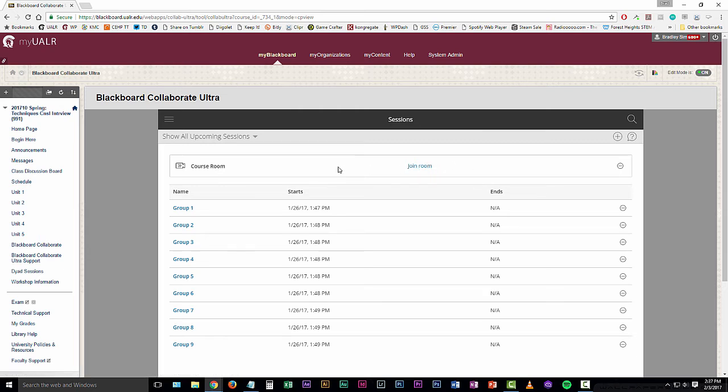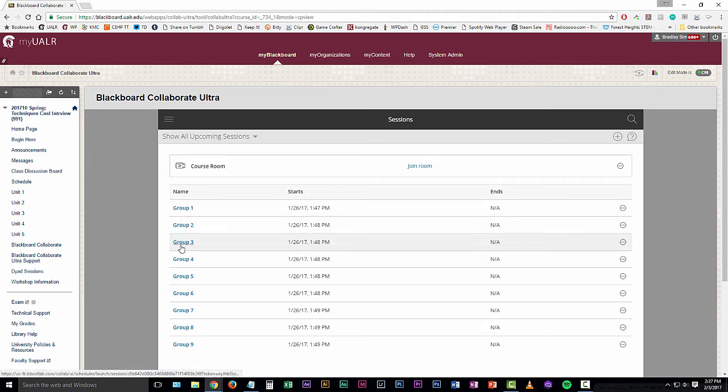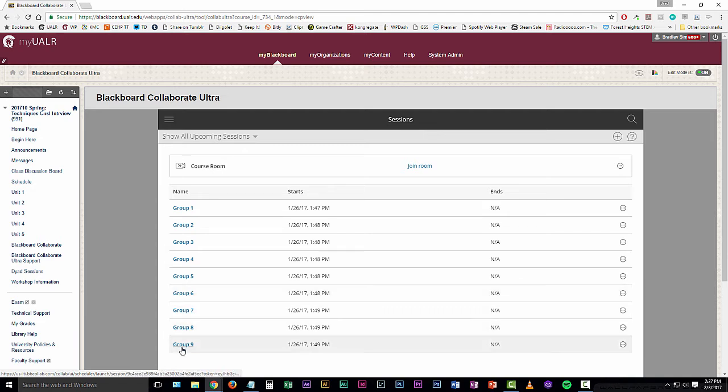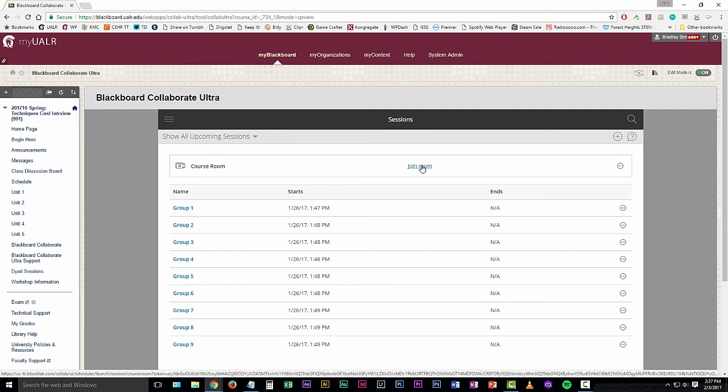If you've been assigned a group or a session number by your instructor, click on that group or session number link here on the side. If you don't have any of these, you can just click on the join room link here in the center of the screen.